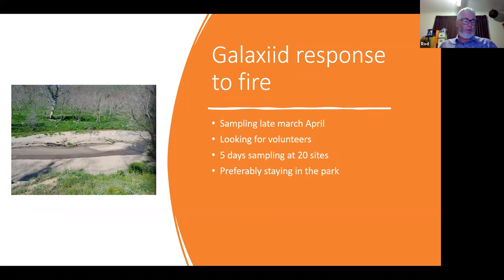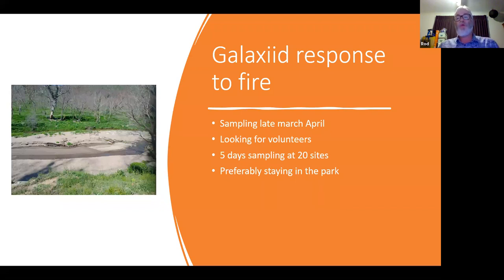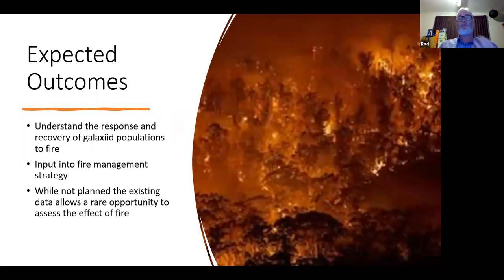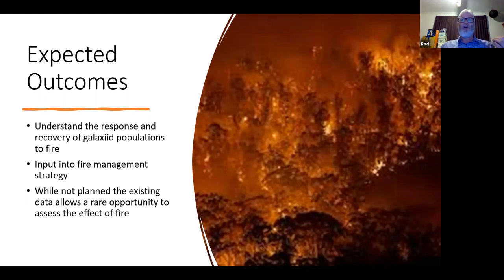The project involves five days of sampling at 20 sites in the upper Naas Valley, preferably staying in the park to avoid travelling back and forth. We haven't got volunteers for this project as yet — it's really early stages — but if anyone is interested tonight please feel free to get in contact with me. The expected outcomes are to understand the response and recovery of galaxias populations to fire in these upper reaches, which may provide input for fire management strategy. It's a rare opportunity because of the pre-fire data available.